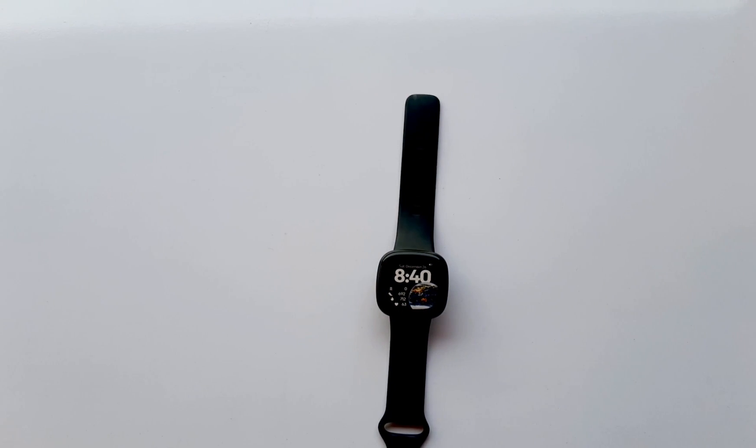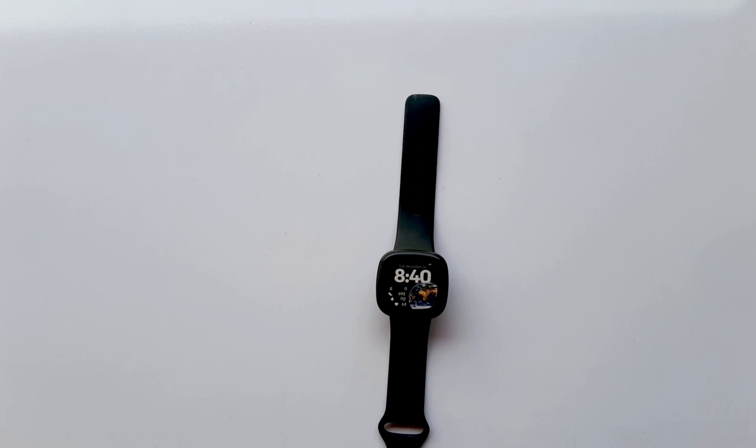So guys, this is some of the interesting features that comes with Google Assistant and this is a nice one for the Fitbit Versa 3 and Fitbit Sense. Alright guys, thank you for taking out your time to watch this video. If you like it please give me a thumbs up. Until next time, goodbye.